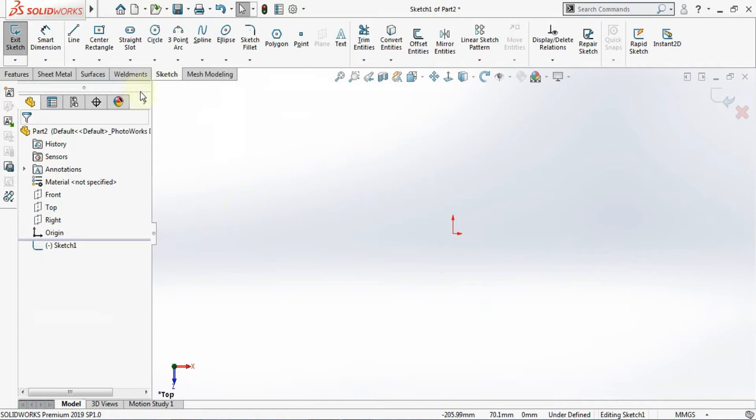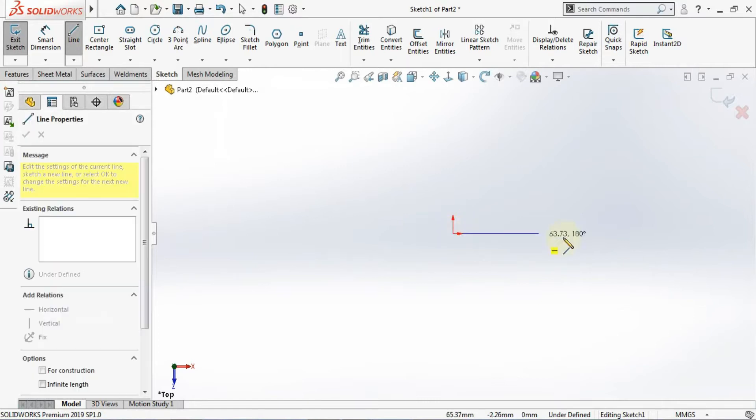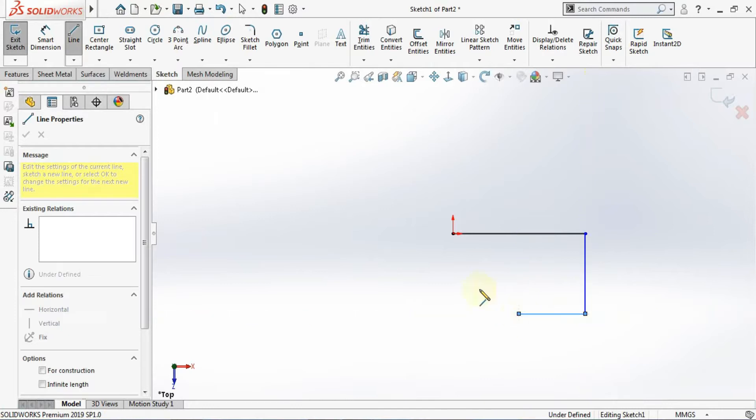Now I will take a line and just draw the shape as it is. So I'll be drawing it quite like this.